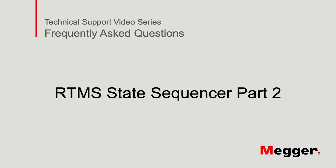If you have not watched part 1 video of the sequencer feature, please do so before watching this video.